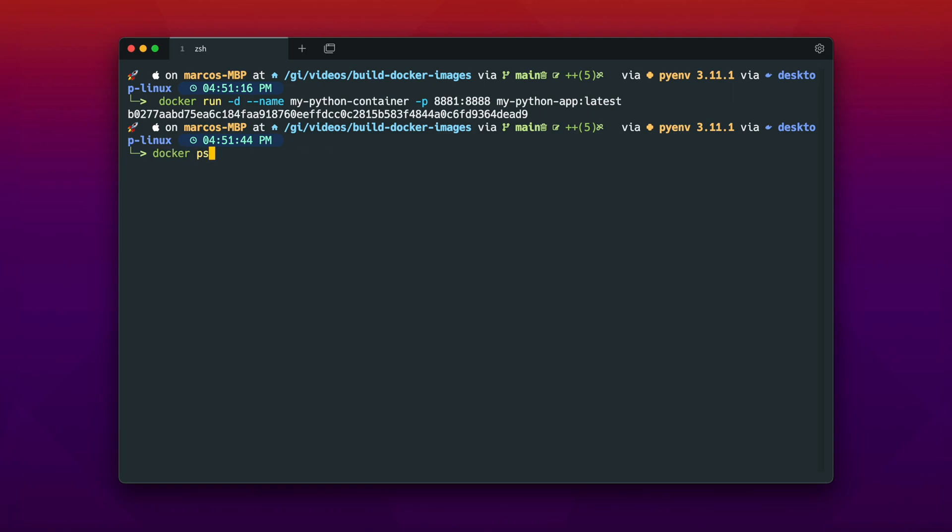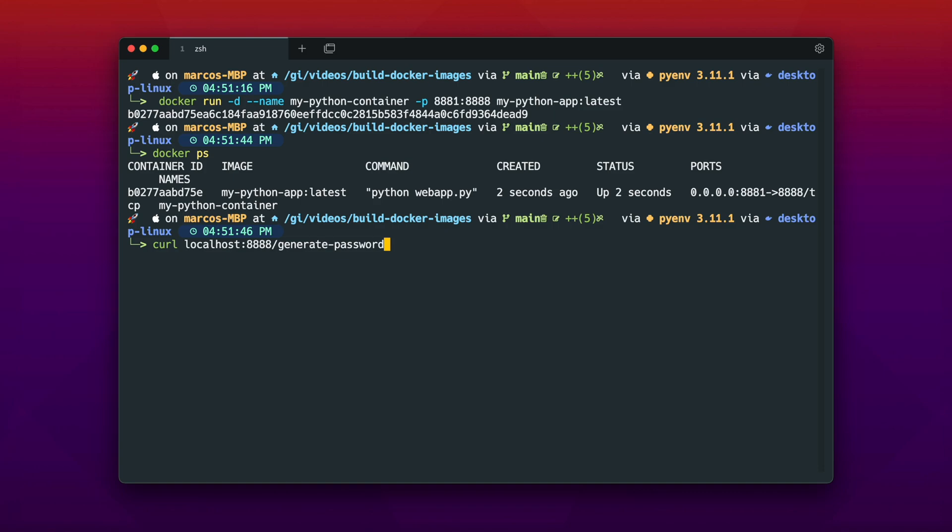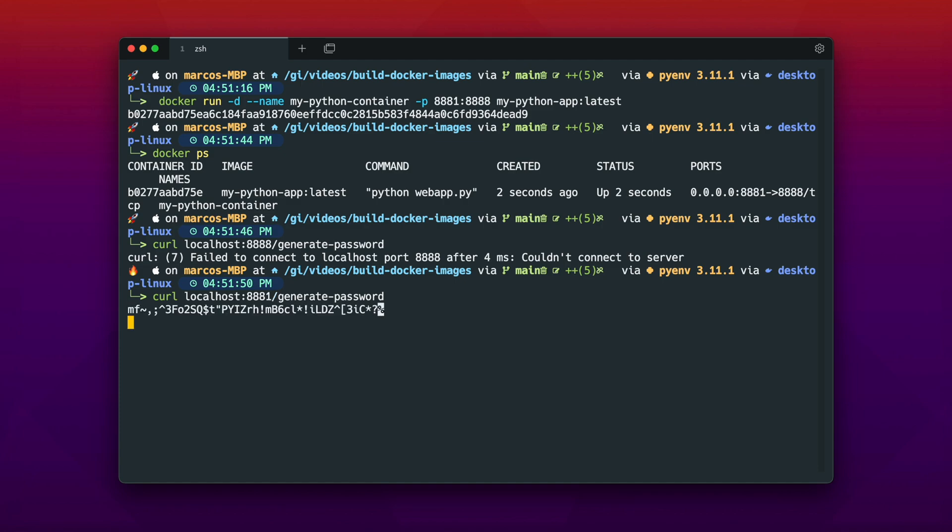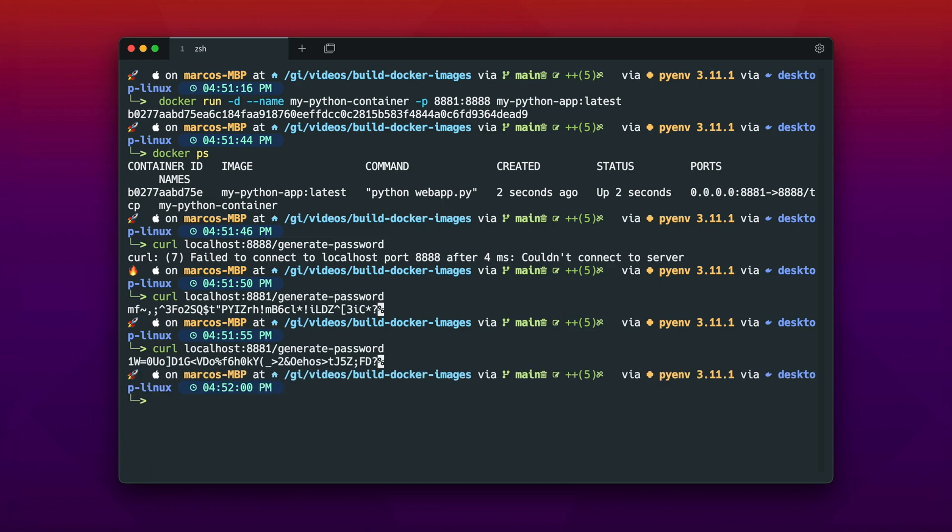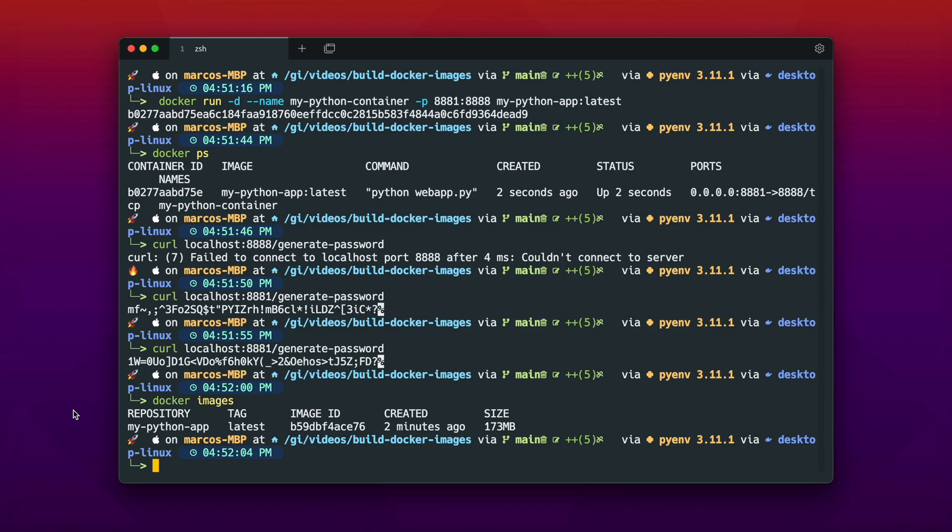Now let's try that again. And as you can see we are curling from the localhost 8881 generate-password, and we are getting a password generated. This is super awesome. So we now have a working docker image which we could for example send to another friend or send over to another server. And if we run it there we can always use the dependencies because they are packed into our container image.